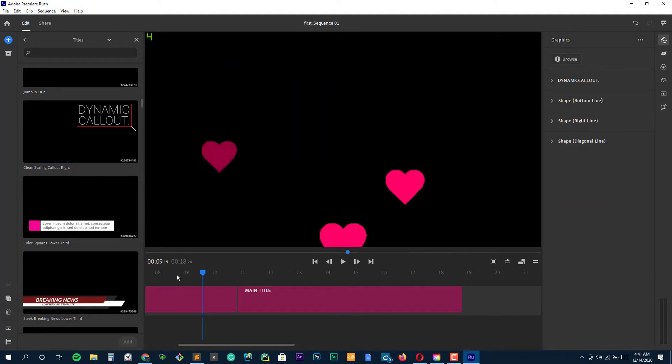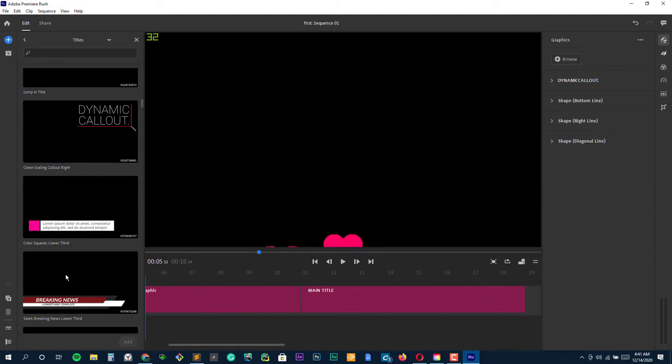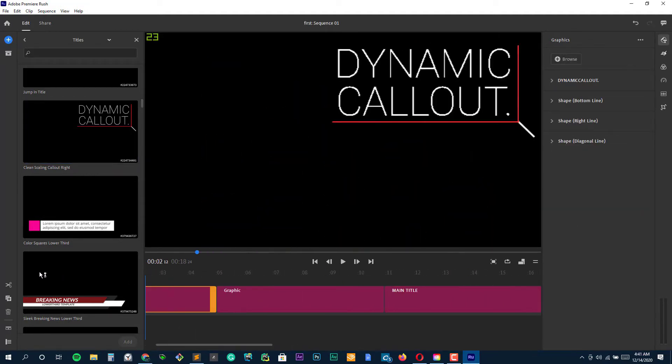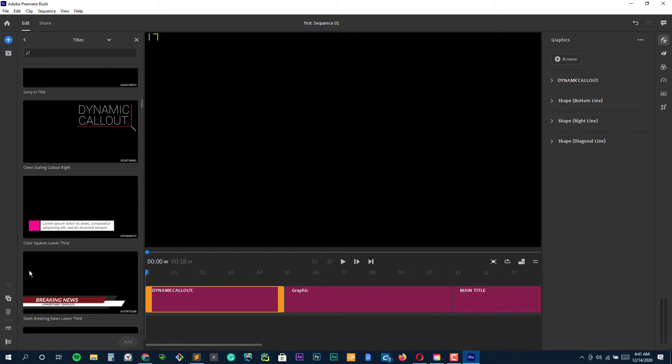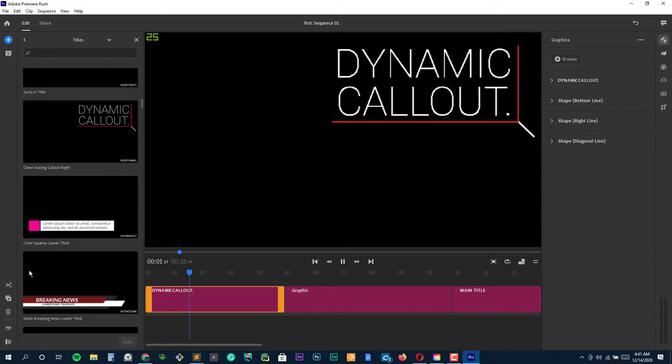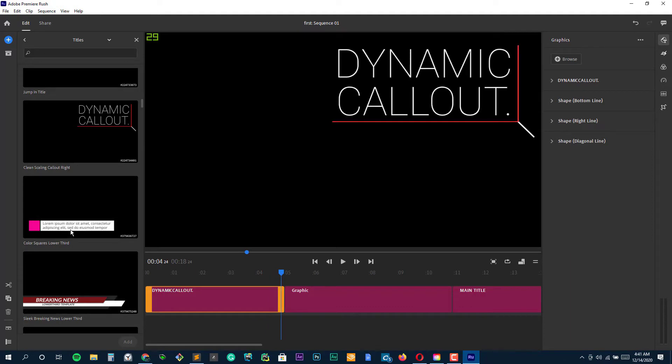To sum up, Adobe Premiere Rush is a premium video editing app on Android that does not have a watermark, but you will have to be content with limited exports.